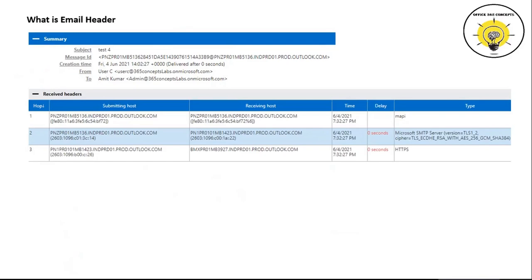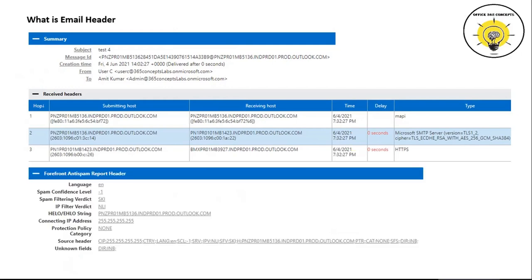Next up in an email header is the 'Received Headers' tab. Under this tab we can see the routing of a particular email — we can see from which server it was processed and to which server it was delivered. In this tab we can also find if there was a delay in the delivery of this particular email.